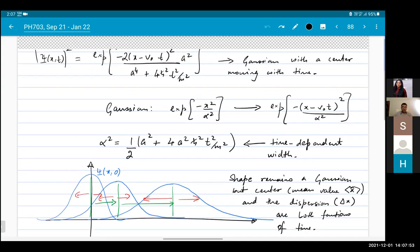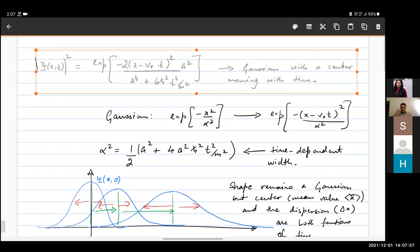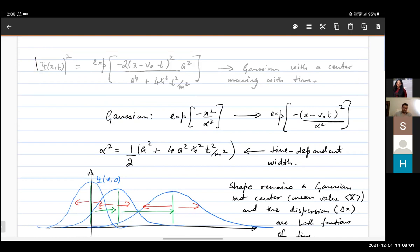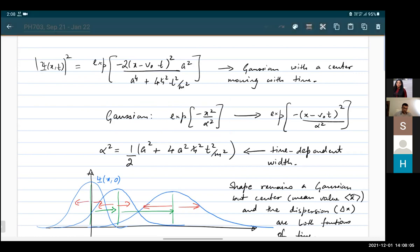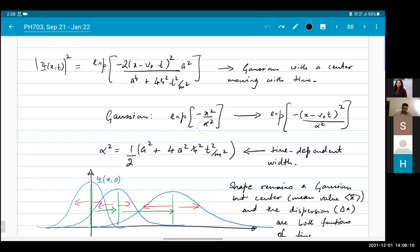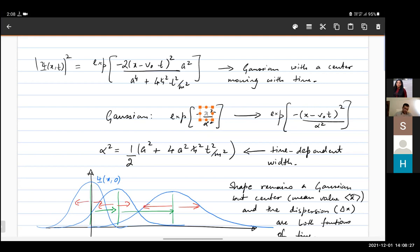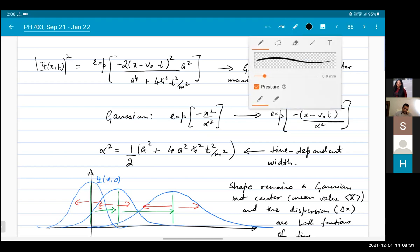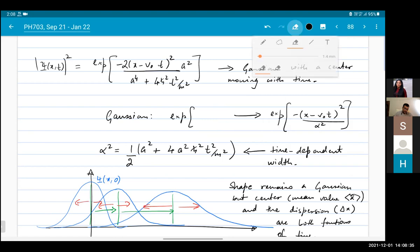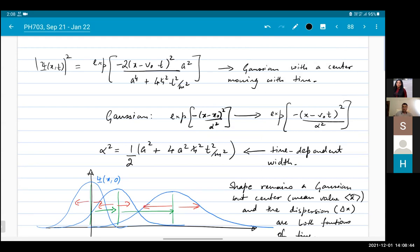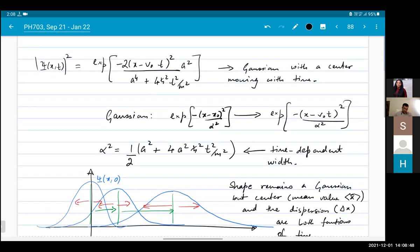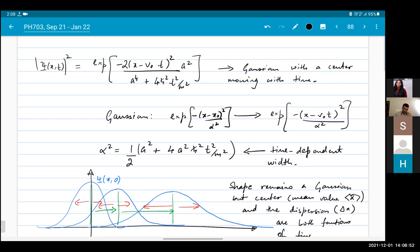We end up with this expression for the probability density, and this is still a Gaussian because it has this general form. Now both the variance — measured by parameter α — and the center of the Gaussian — measured by x₀, the location of the center — appear. So x₀ is the location of the center of the Gaussian, and α is the measure of the width.